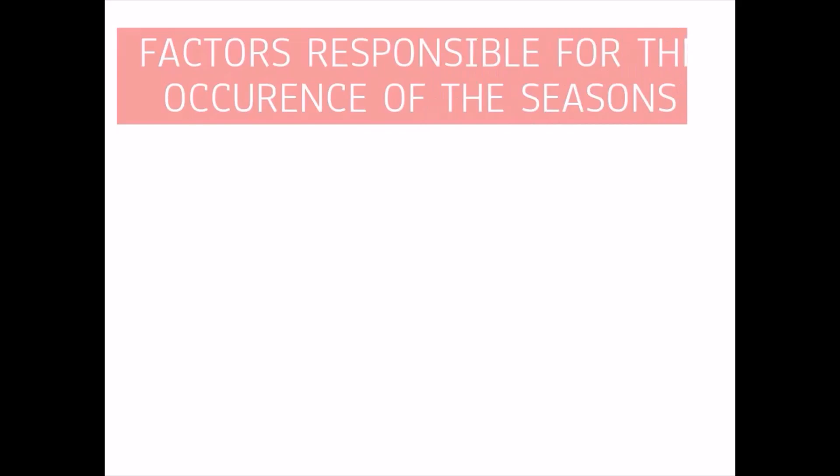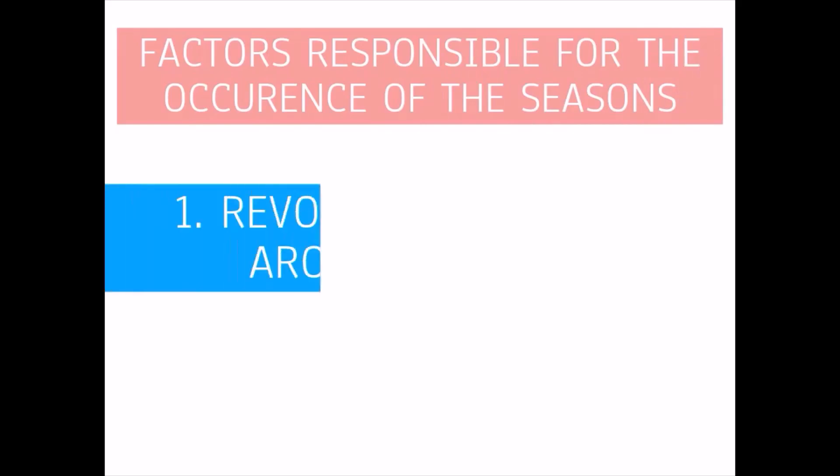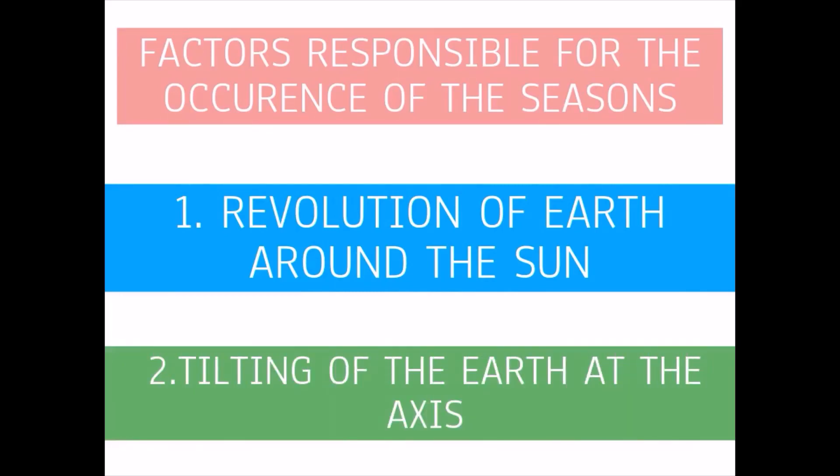So, these factors are also responsible. Which factors are responsible? The revolution of the earth around the sun and the tilted of the axis on the earth are responsible for the occurrence of the seasons on the earth.